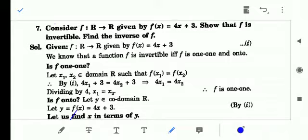Method number two we discussed yesterday, where if function f: A→B, y = f(x) is given and we have to prove invertibility and find the inverse. The method was to create another function g: B→A such that g∘f(x) = x and f∘g(y) = y, then f is invertible and g is the inverse of f. Now we will prove it by proving one-one in one step, onto-ness in another step, and then finding the inverse.